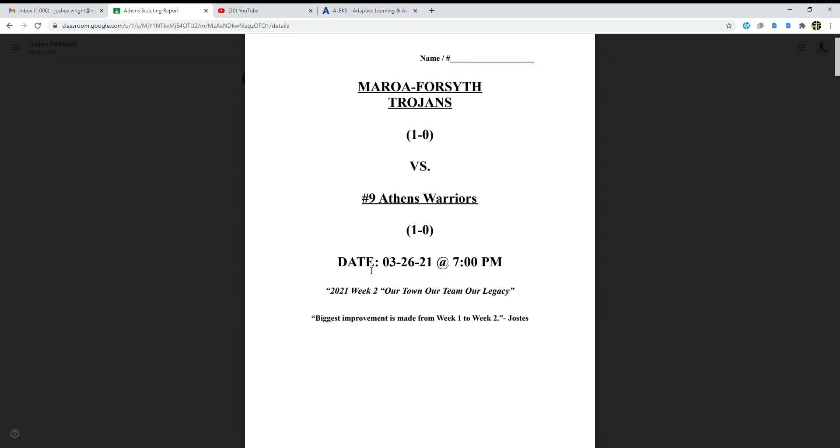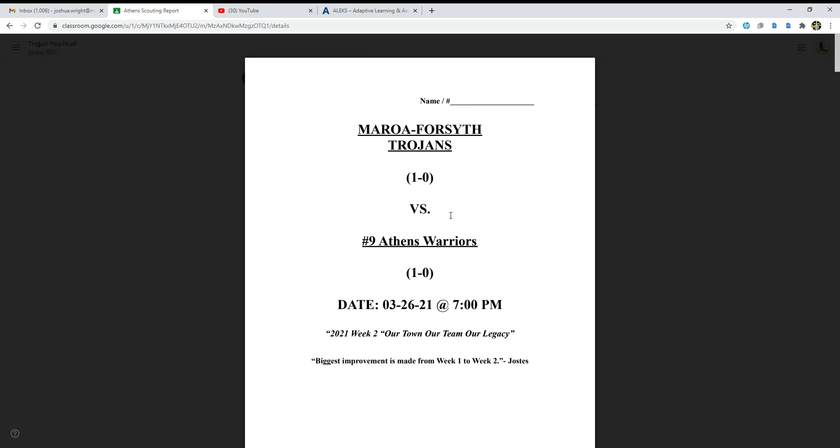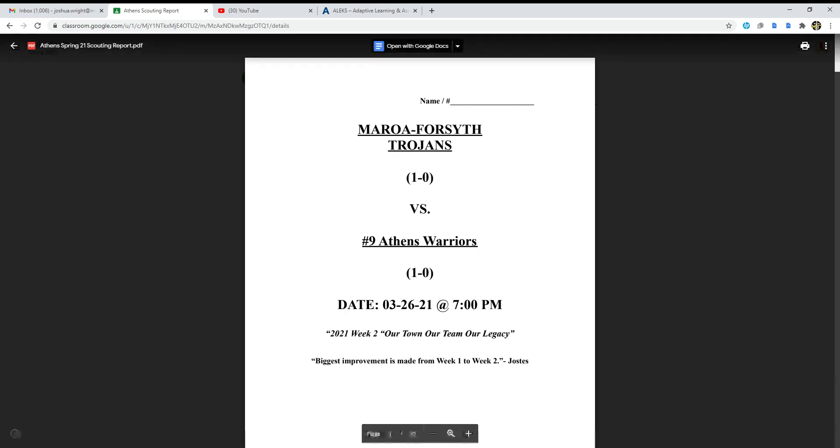Hey everybody, what's going on? Josh right here back again with a new video. Today we're going to be doing a scouting report video, a review for week two on Friday, March 26, 2021 at 7 PM, Murrow Foresight Trojans versus the Athens Warriors.